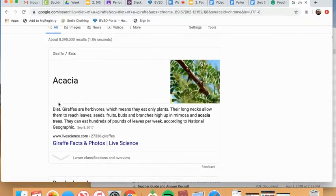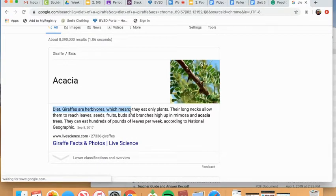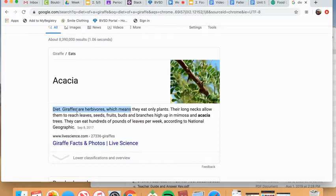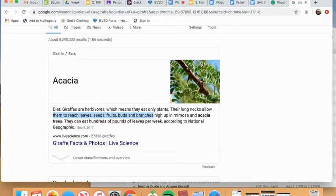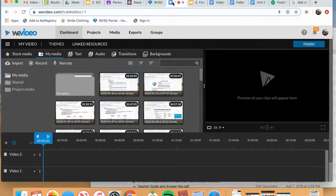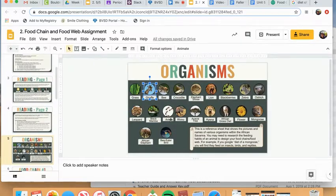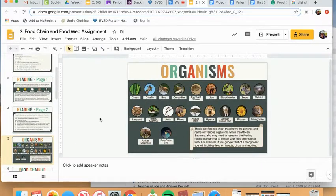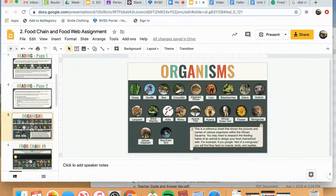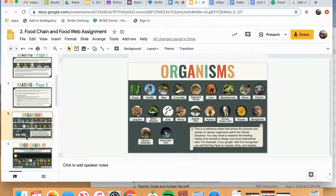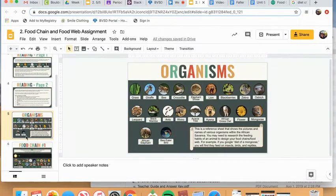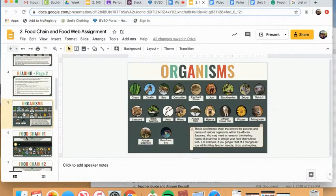And here it tells me just right off the bat some basics. Giraffes are herbivores, which means they only eat plants. They use their long necks to reach leaves, seeds, fruits, branches, etc. Okay, so a simple Google search will help you figure out what each of these organisms feeds on so that you can construct your chains and food webs accurately. Please don't just assume you know what they eat. Do a quick Google search. It doesn't take that long.